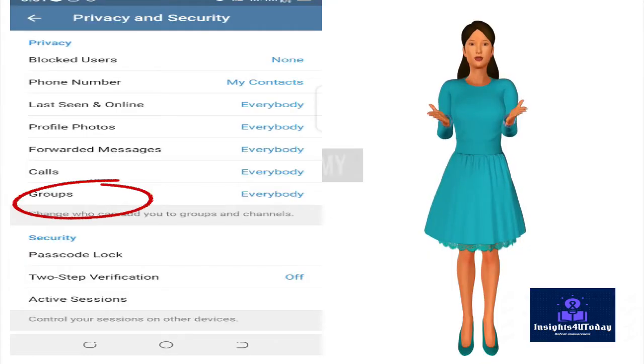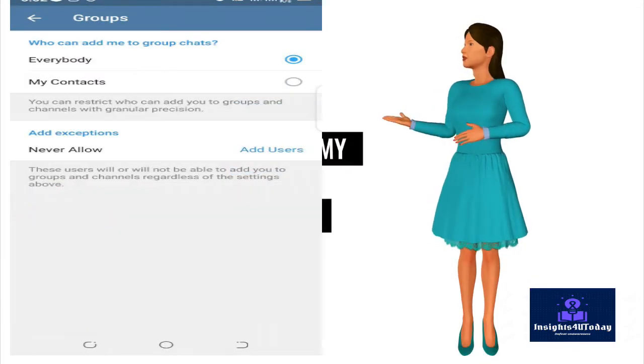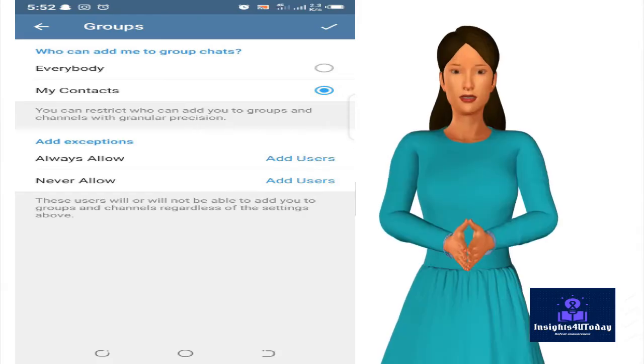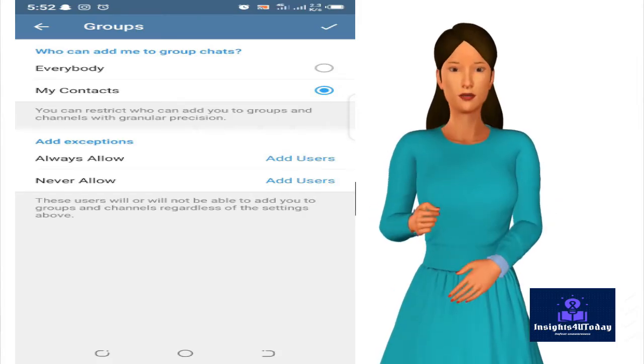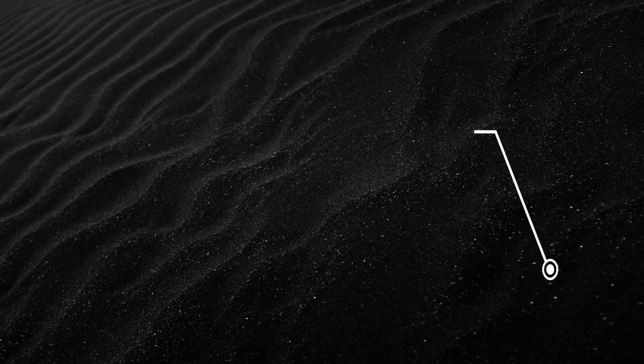Search for Groups Channels and check off my contacts instead of everybody when you get there. You may also wish to exclude some specific contacts from adding you to groups.